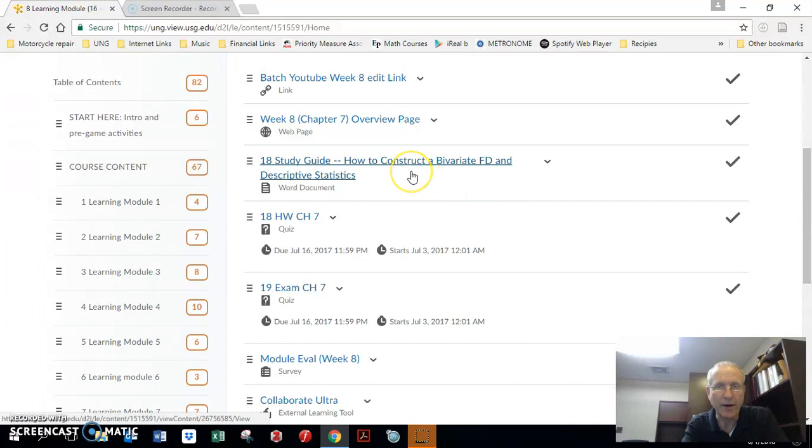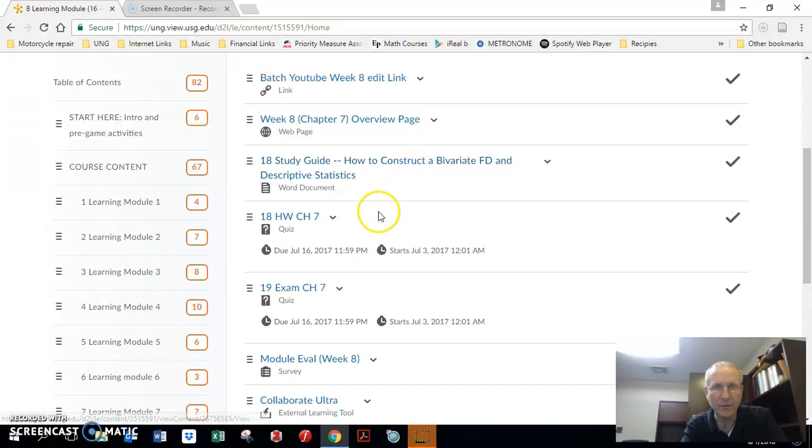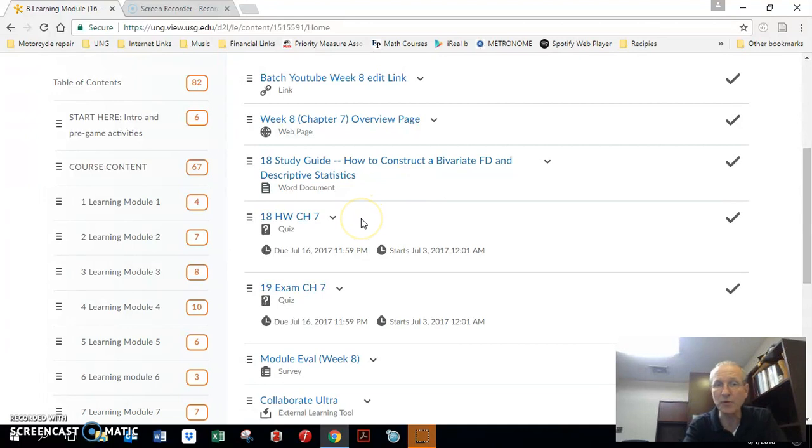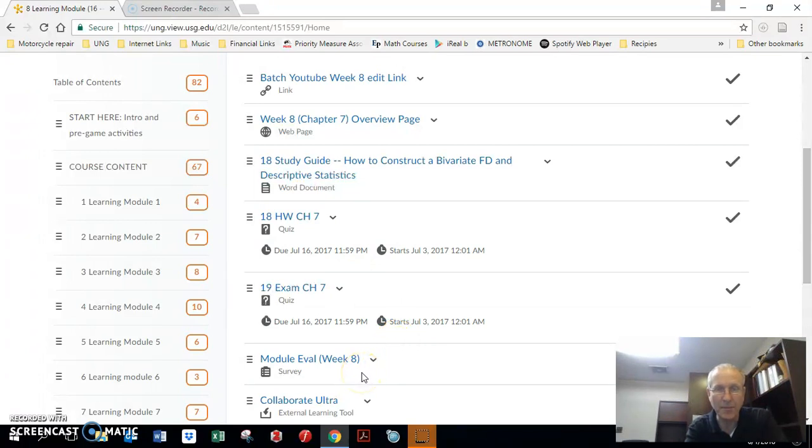So here we are, using the study guide to construct the bivariate frequency distribution, and we're doing the homework for Chapter 7, then we're doing the exam for Chapter 7, then you're doing the module evaluation for Week 8.